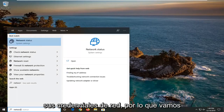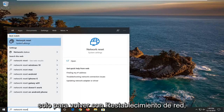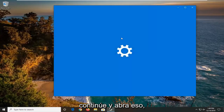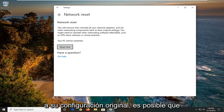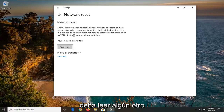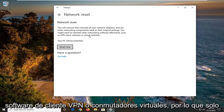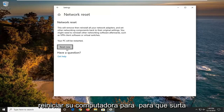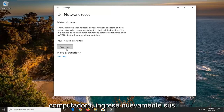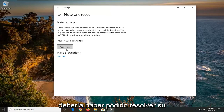You will have to re-enter your network credentials. So we're just going to type in network reset and the best match should come back with network reset. Go ahead and open that up. It's going to say this will remove then reinstall all of your network adapters and set other networking components back to their original settings. You might need to reinstall other networking software afterwards such as VPN client software or virtual switches. So you just select reset now. You will need to restart your computer for it to take effect, and then once you restart, enter back in your internet login credentials and hopefully this should have been able to resolve your problem.